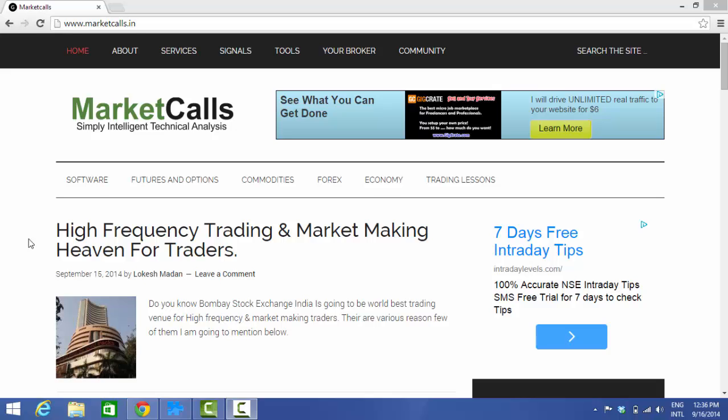Hi, this is Rajendran from Market Calls. In today's video tutorial, we will be discussing how to push data from your Nest trading terminal to AmiBroker.